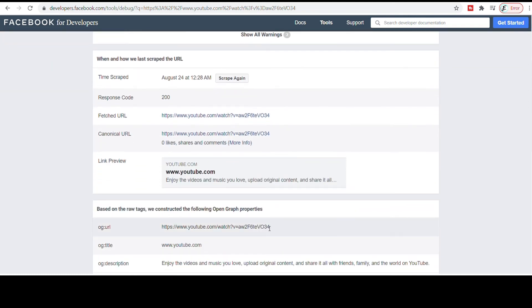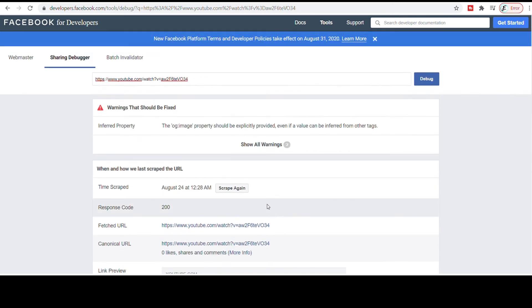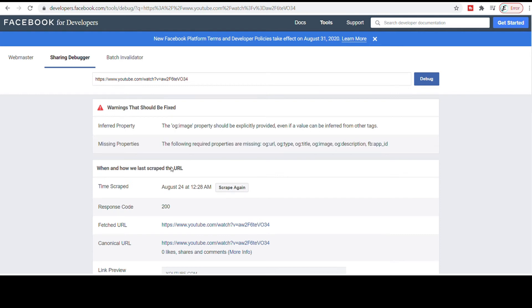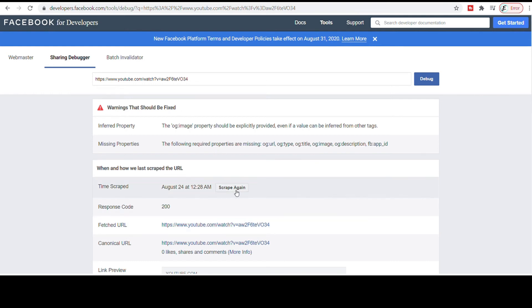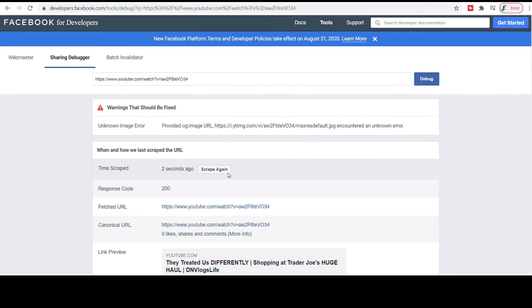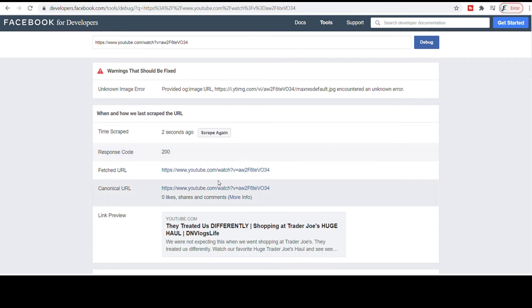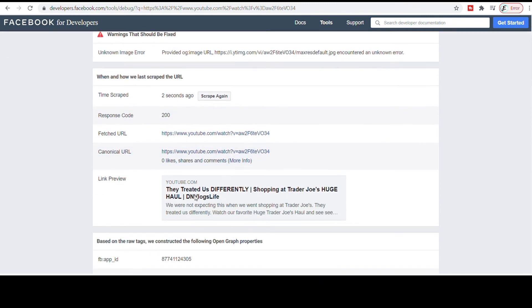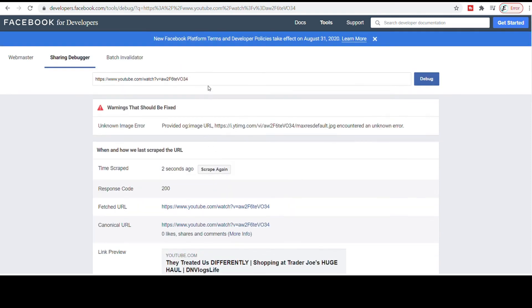Now you notice my thumbnail still isn't showing. So what do I do next? Okay, so now this is where we have a problem and it shows that the image property should be explicitly provided even if a value is not shown. So I'm gonna show the next error, the next error is that it's missing a couple of things. I'm gonna scrape again. And when I click on scrape again, it's very important you click on scrape again. Now see what happens, it's showing me more information.